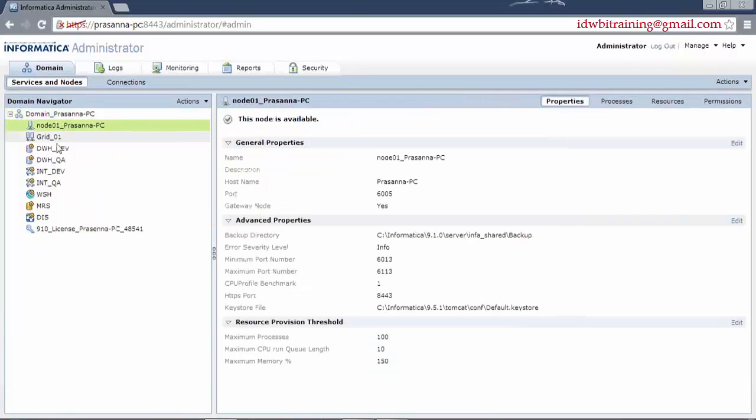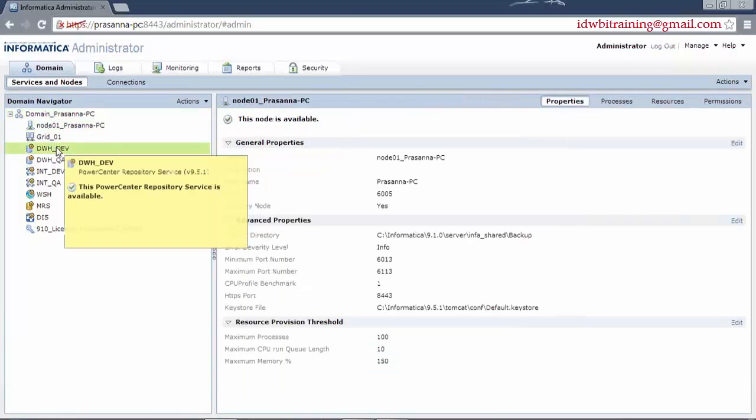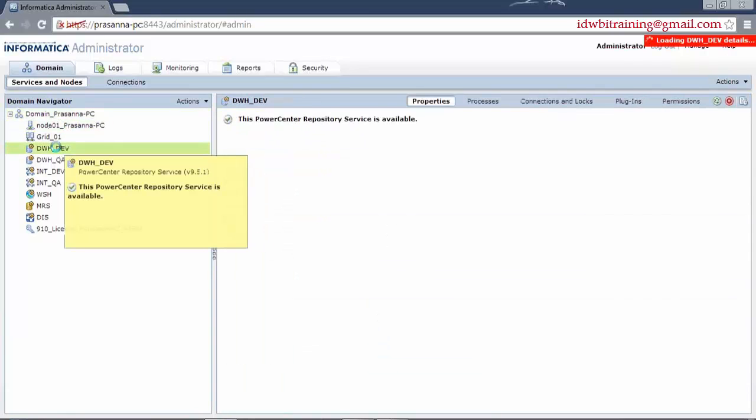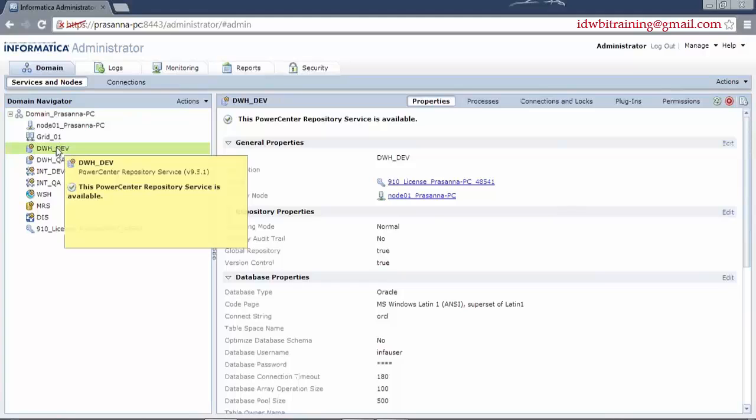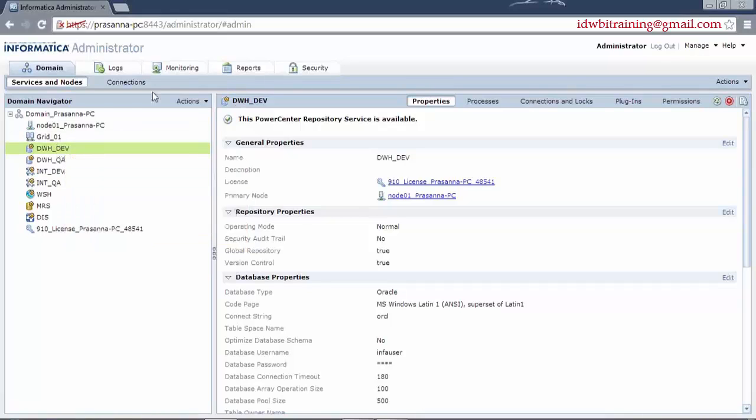Let's see the properties of our repository service. Now first of all, what are the things which we need to take care of when we are creating a repository service? Let me start the step of the repository service creation and then we will talk about the various properties.